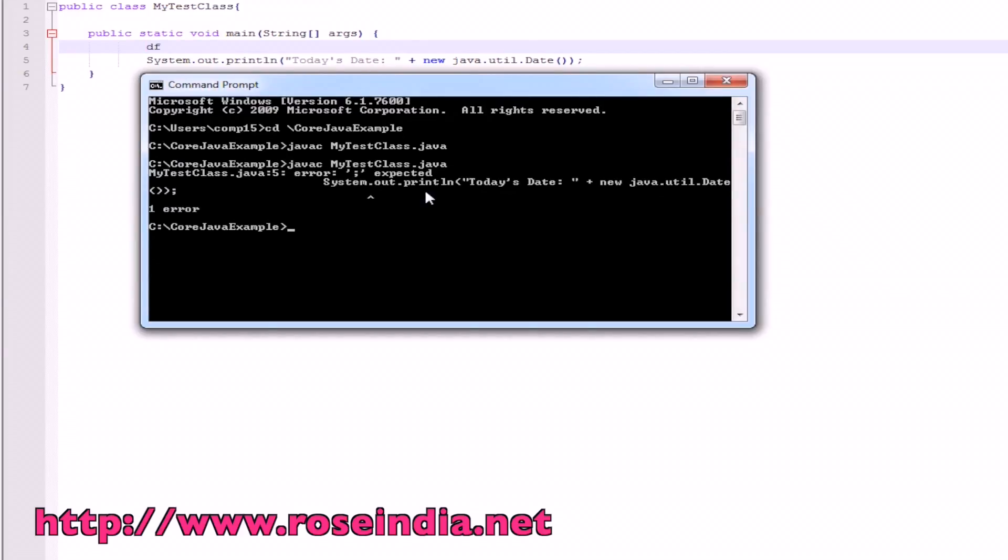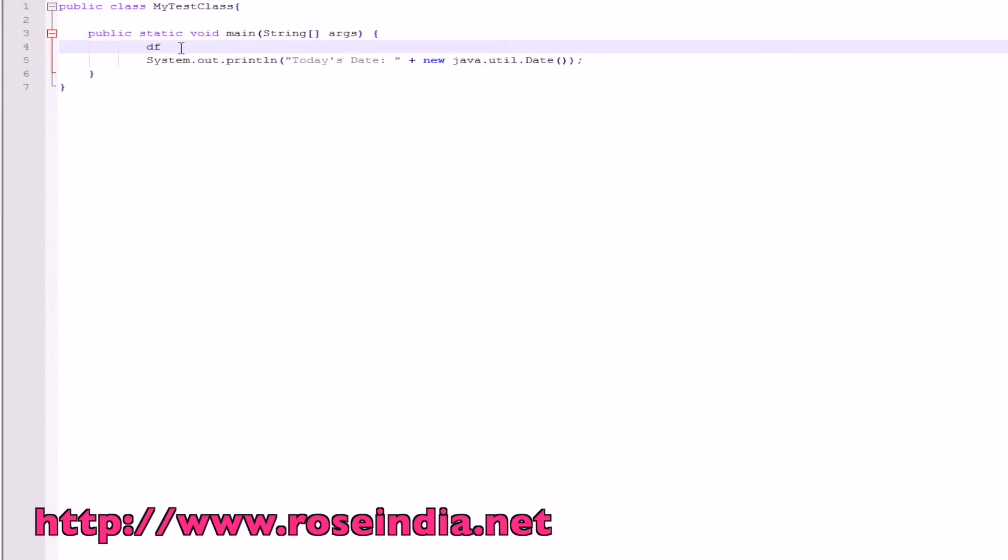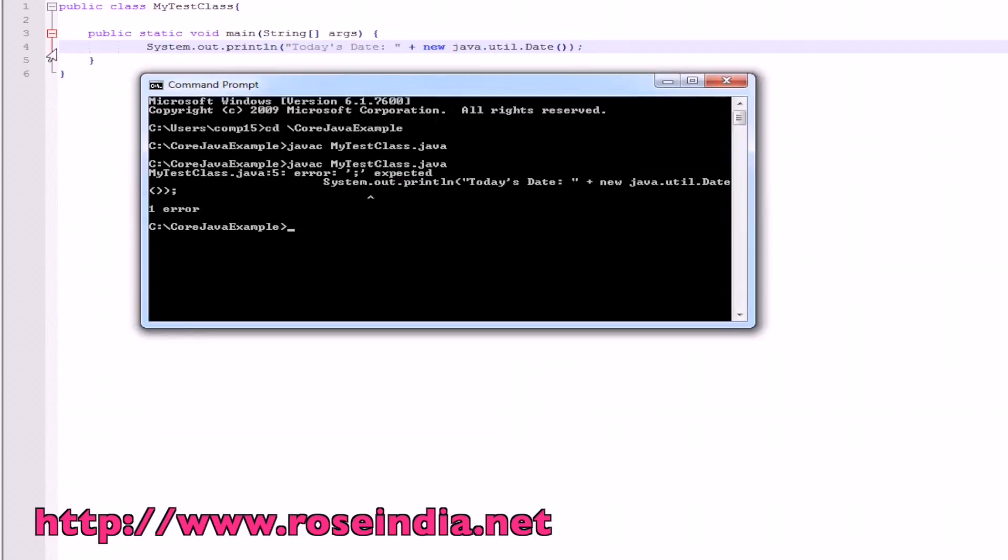If your Java program contains some error, the compiler will show you the error here. This df is nothing but it is invalid. That's why it is giving the error. Now I am corrected and compiling.